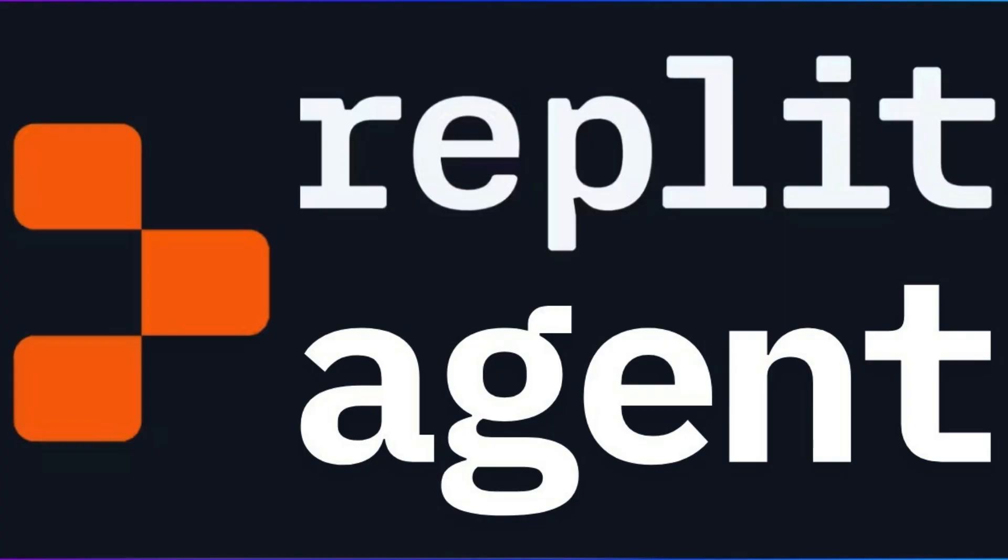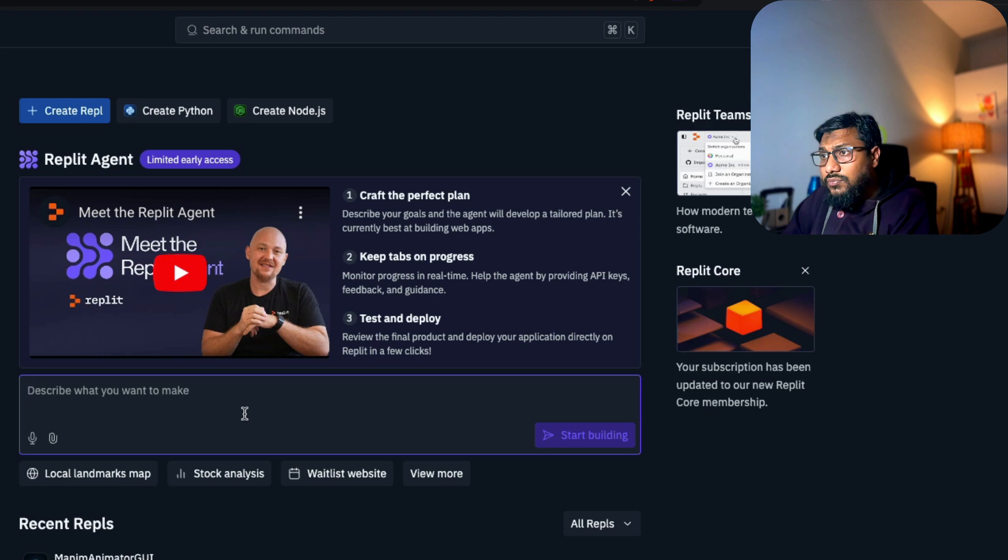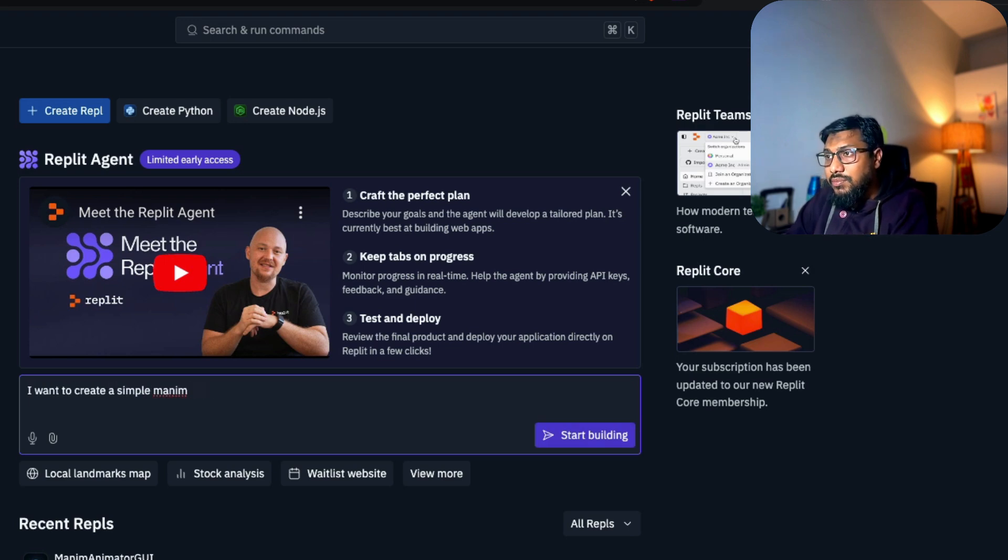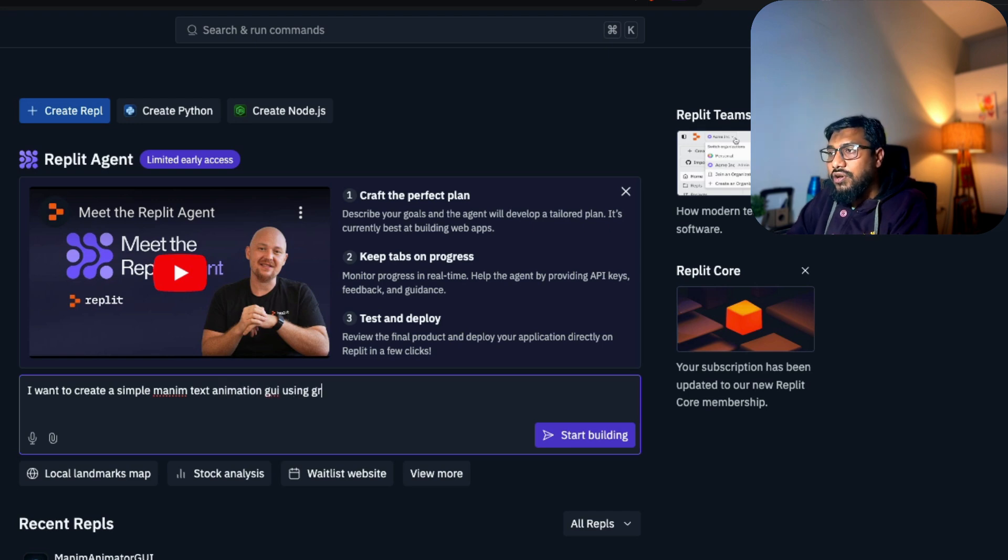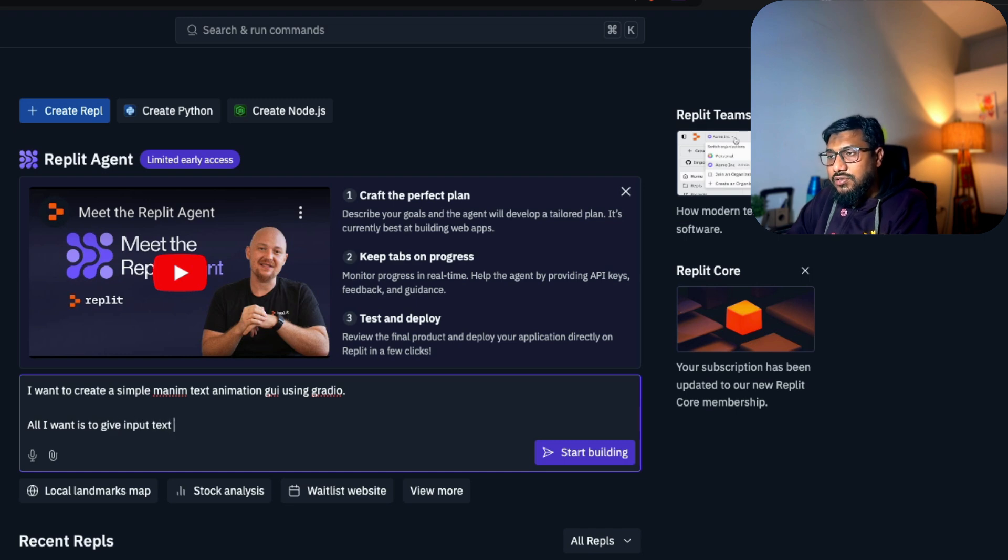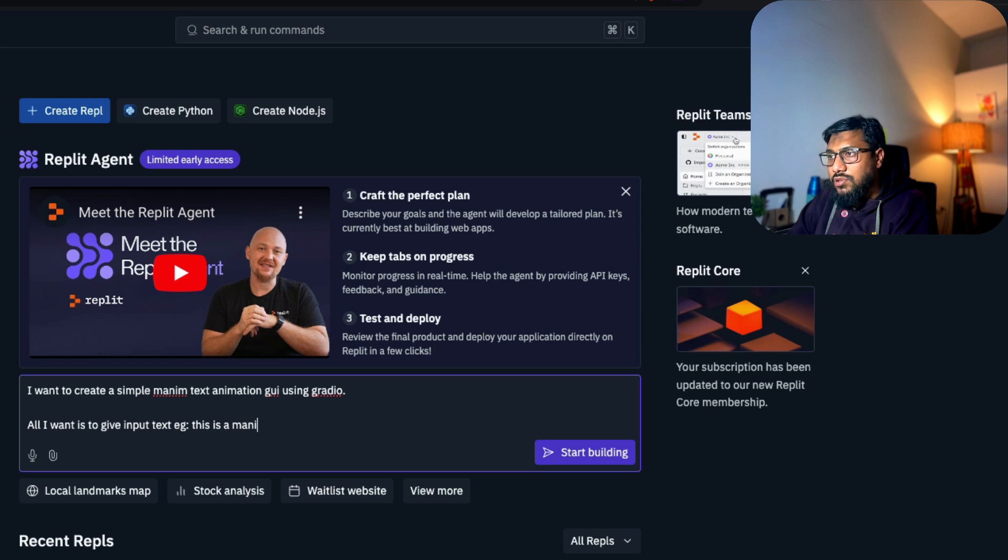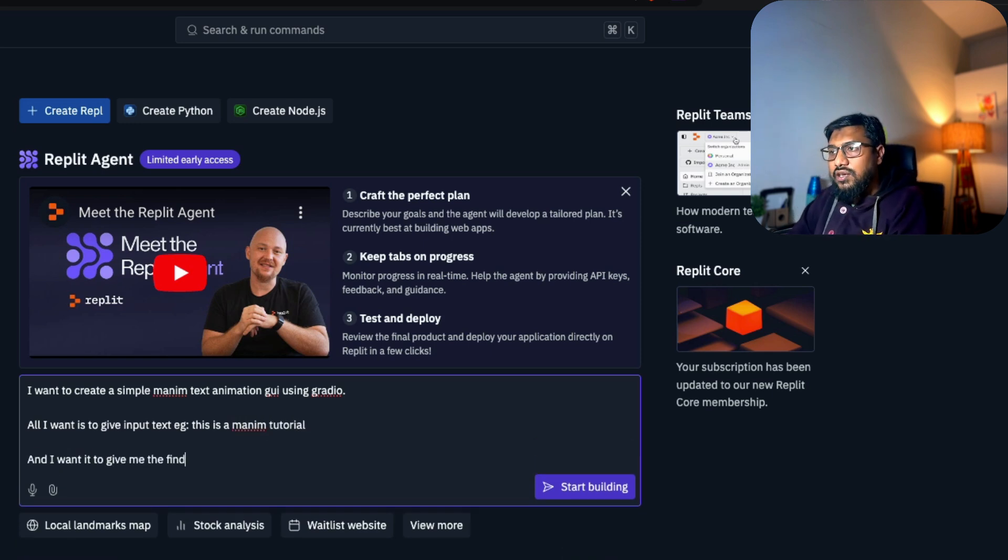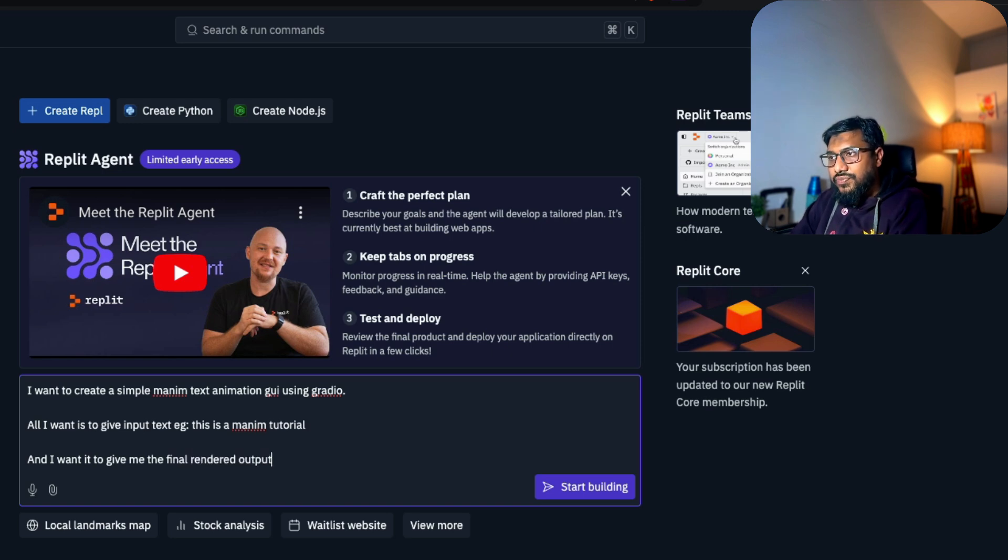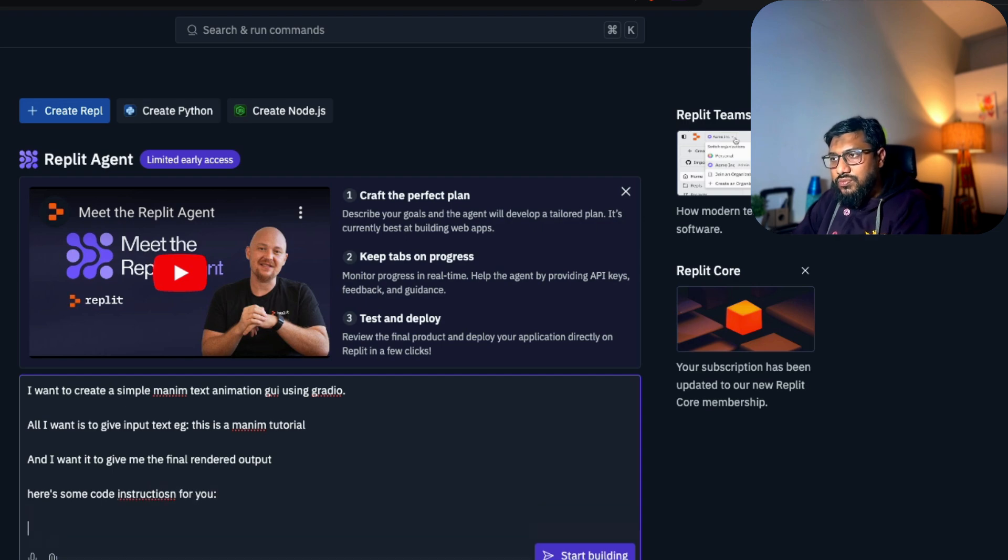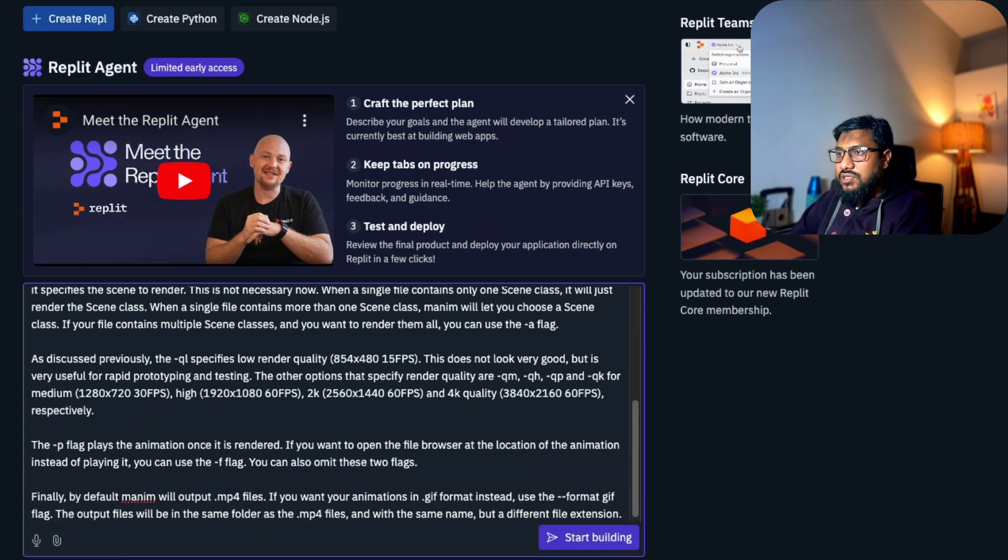I'm going to go to Replit Agent and say I want to create a simple Manim text animation GUI using Gradio. All I want is to give input text, example 'this is a manim tutorial', and I want it to give me the final rendered output.